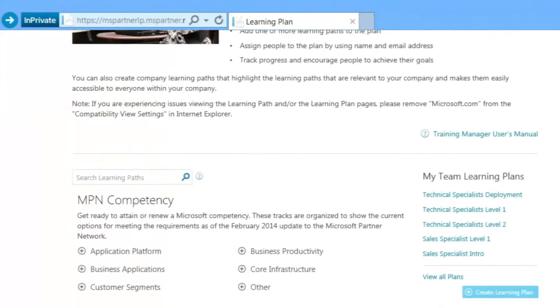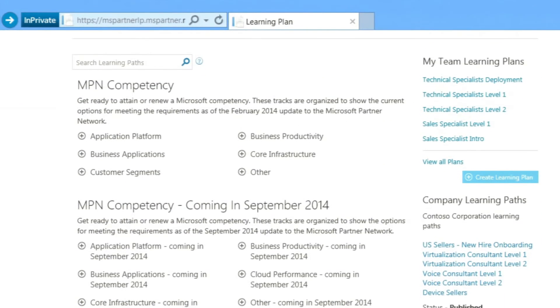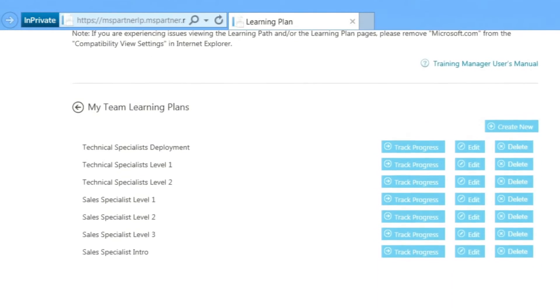The first way is to view by name. On the right side of the Learning Plan page, click View All Plans. Then click Track Progress.